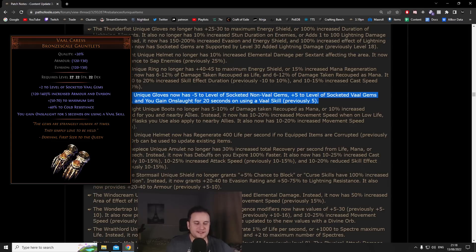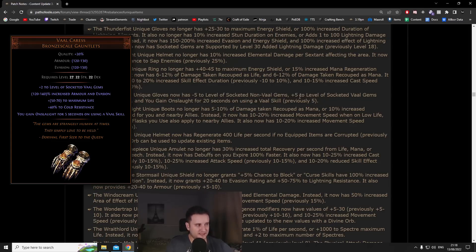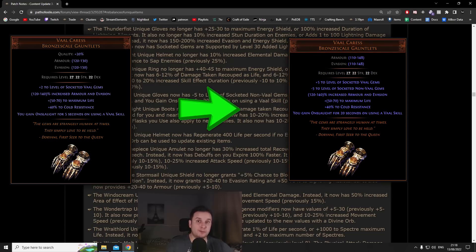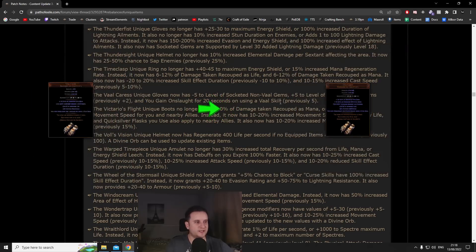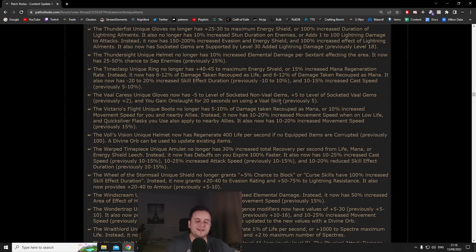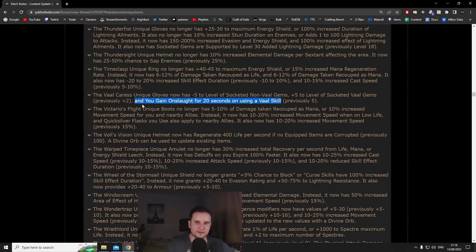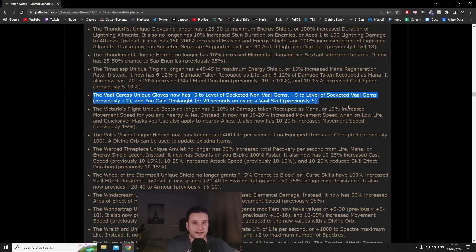Number three Val Caress. Already talked about these gloves pretty much in depth. What they now give you is instead of plus two to socketed val gems, it now gives you plus five and it gives a minus five to level socketed non-val gems. It also gives you 20 second onslaught. Number one these are low level gloves, they're quite good for leveling. A 20 second onslaught is nothing to scoff at.